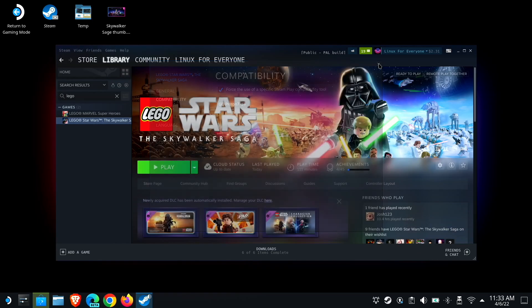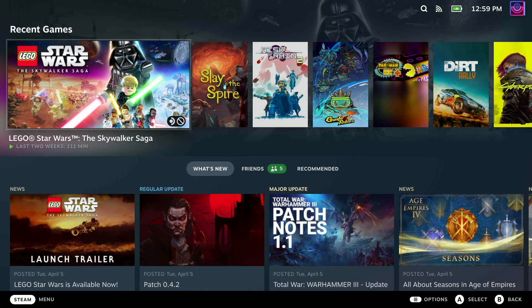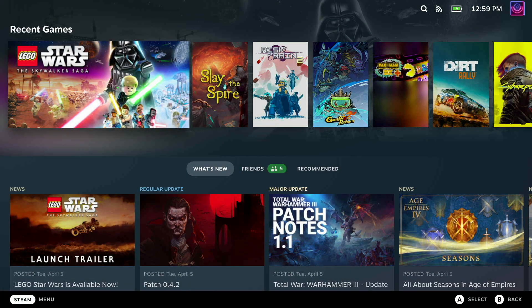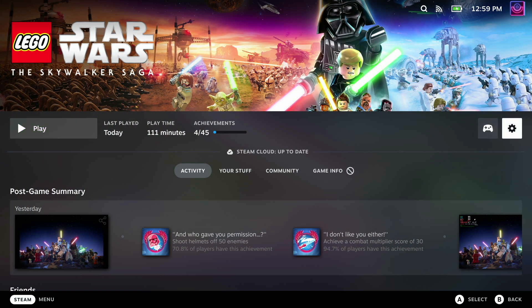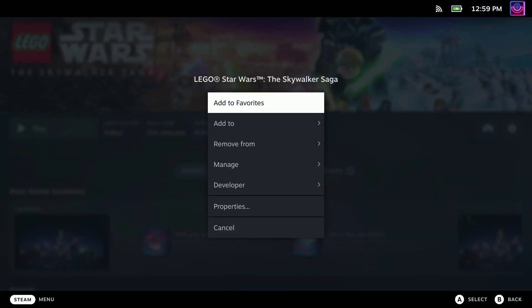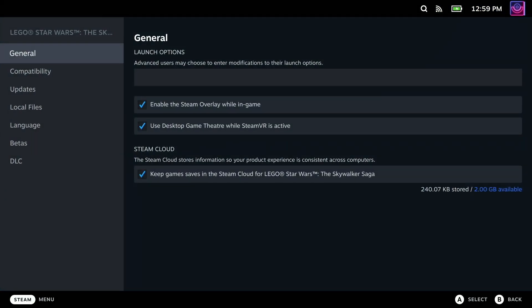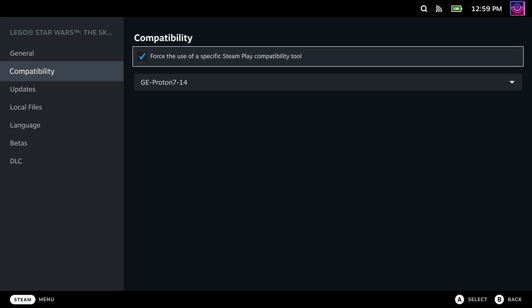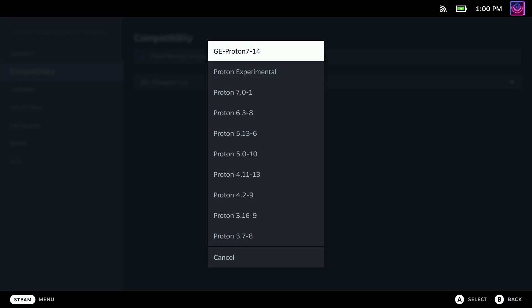And I'll show you how to do it real quick in the Steam Deck UI. It's actually very similar visually. So you just go over to the gear icon on the right side, drop down to properties,